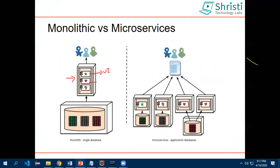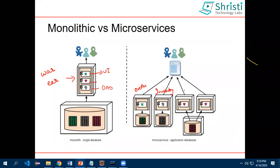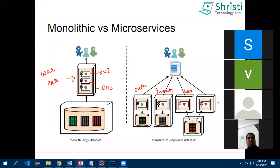In an online application, you have order management, product management, inventory, delivery — each is a separate service. In a monolithic architecture, you have a UI, middleware, and database all deployed as a WAR or EAR file together. But in microservices I divide each functionality into an individual service — order management, inventory management, user management — each as a separate service. There are scenarios where each service can have its own database, or you can share a database across services.